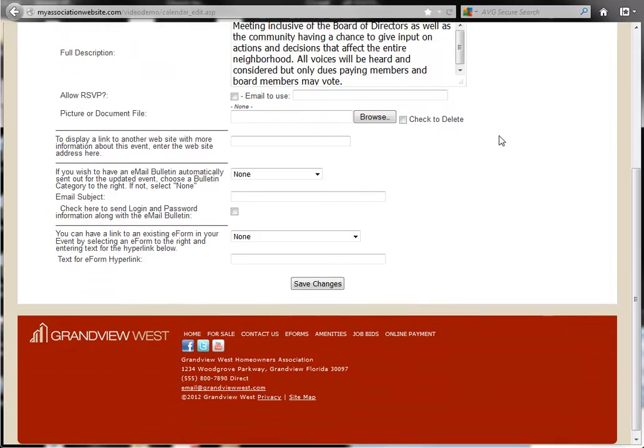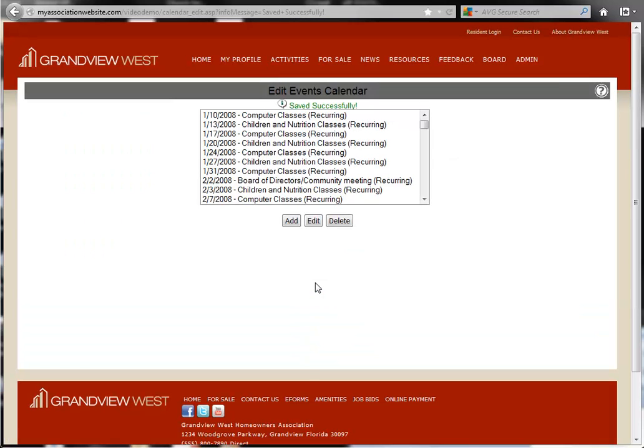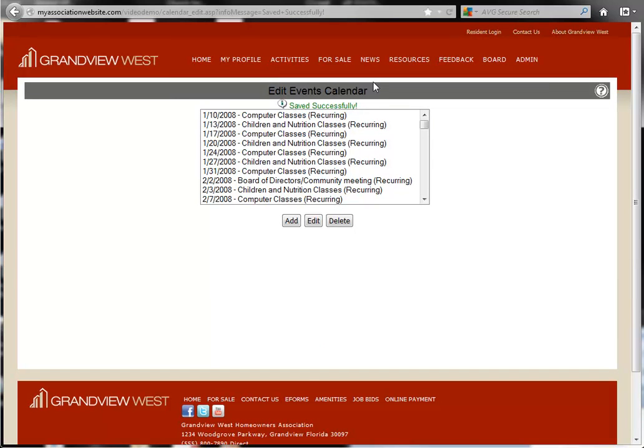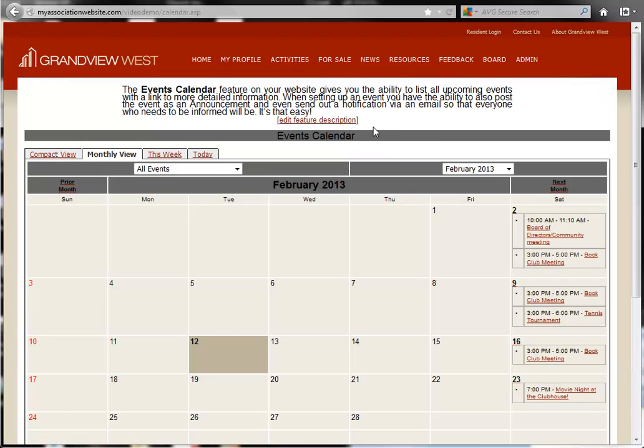When you are finished, just scroll to the bottom and click the Save Changes button. Once your changes are successfully saved, your information will be reflected on the events calendar.